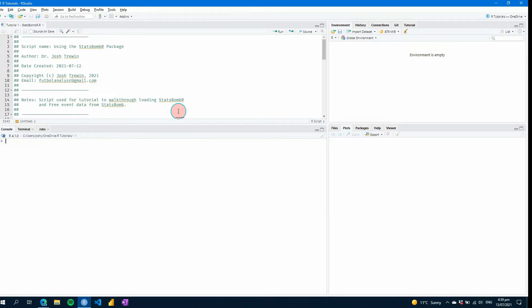So as I said if you are new to R and you've not used it before this video is for you. We're going to start walking through some of the basics of R and I'm going to show you how to load some things to help you get started with some StatsBomb event data.